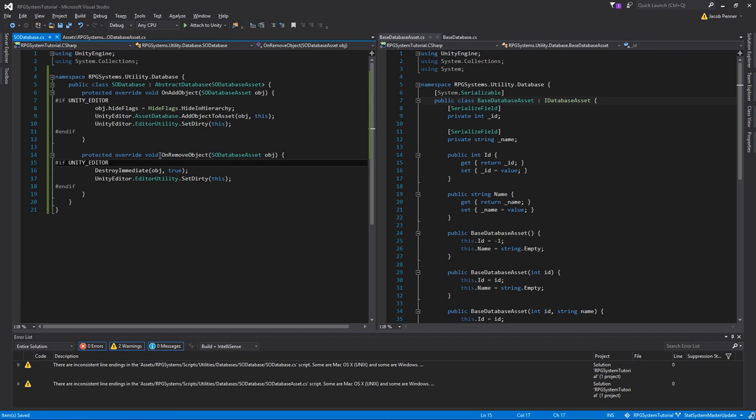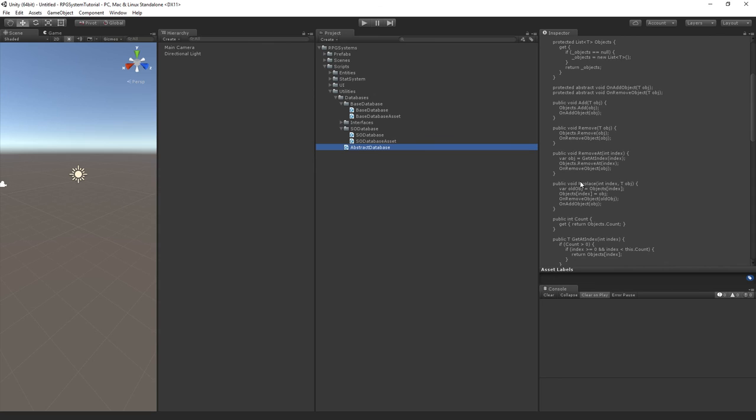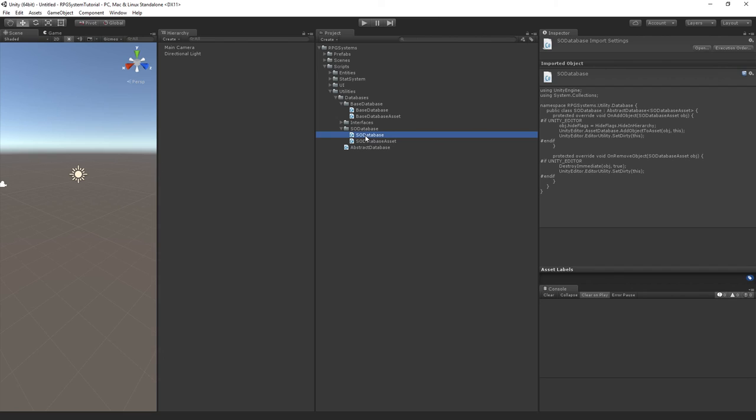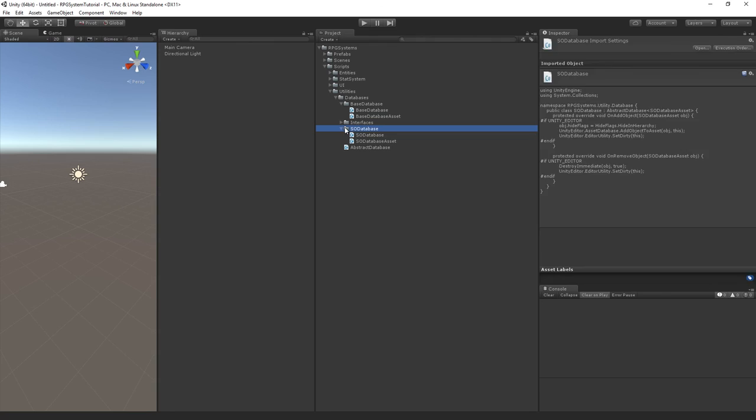Let's jump back into Unity to make sure there are no errors. Cool. So we have our AbstractDatabase as the base class, our SODatabase which is a database of scriptable objects, and our BaseDatabase which is a database of any object that doesn't need inheritance. BaseDatabase is a little lighter and neater for cases where all entries are the same class.